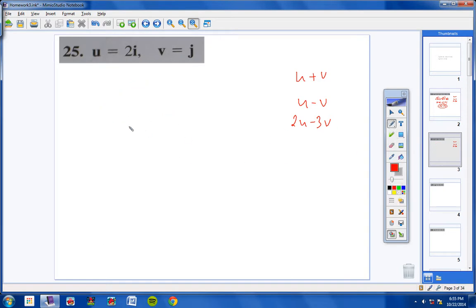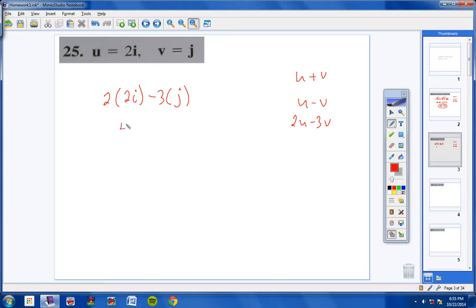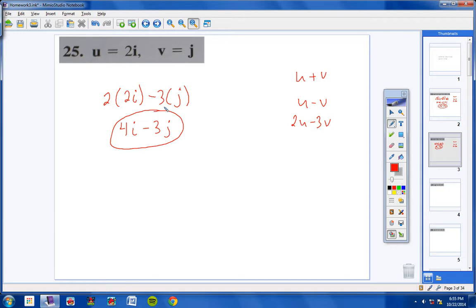Next, 2 times U minus 3 times V: 2 times 2I would be 4I, and negative 3 times J would be negative 3J. Those are unlike terms, you cannot combine them, so your answer would be 4I minus 3J. Pretty simple.